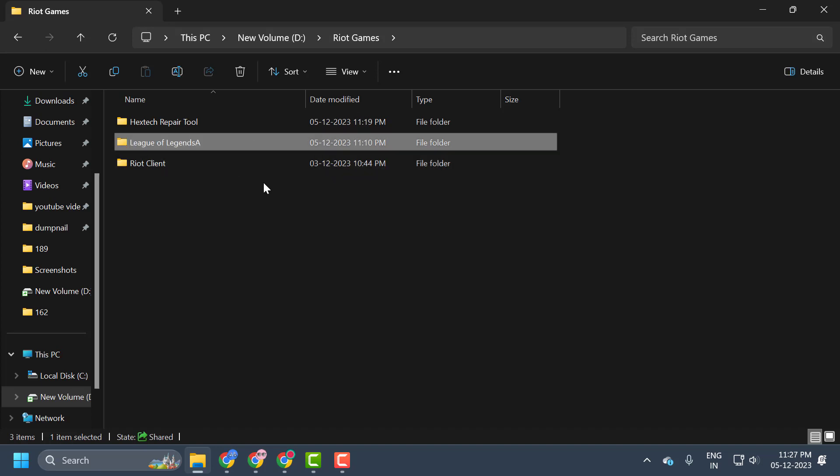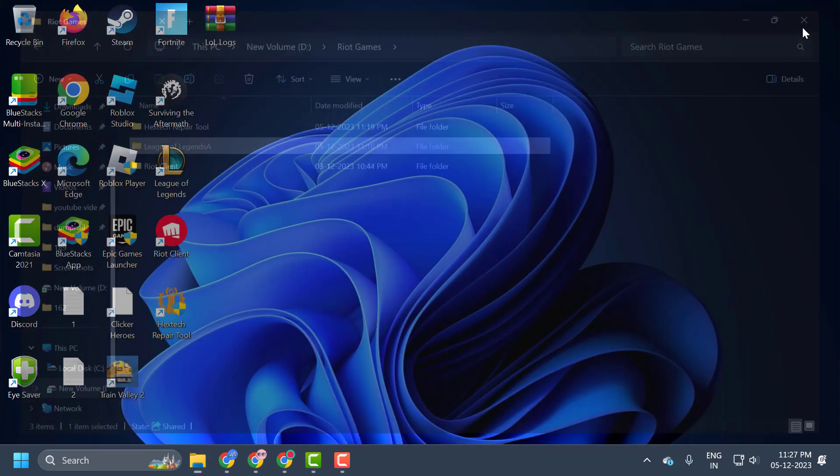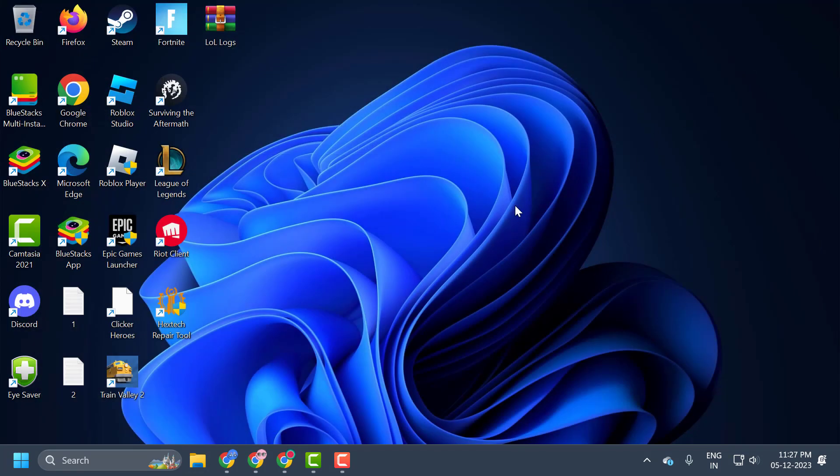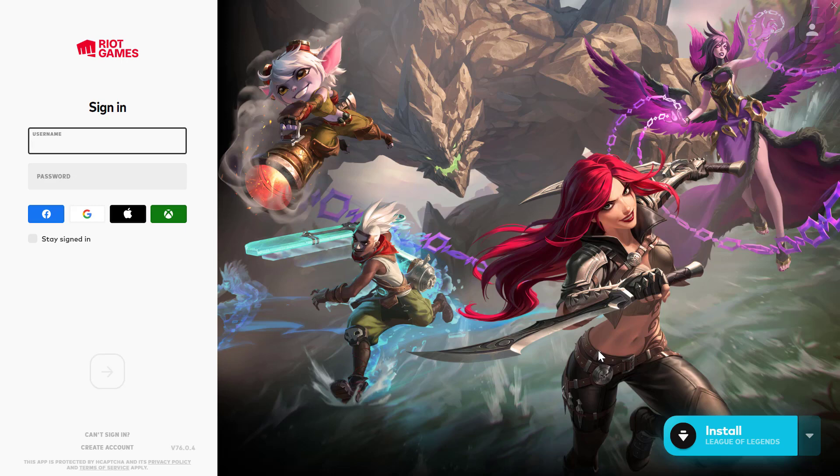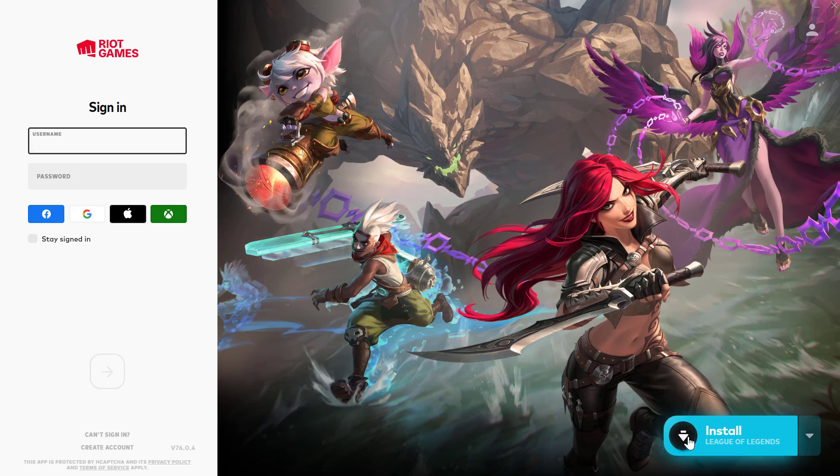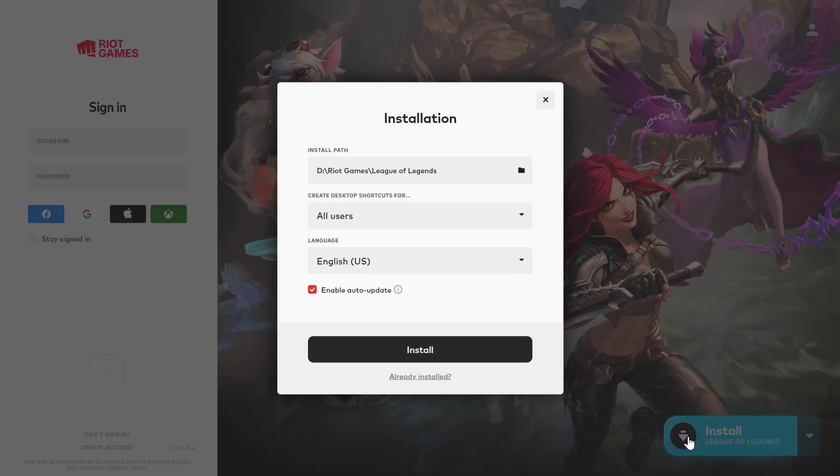After doing this, you just need to close it off here and open up League of Legends. Here the install option appears because it can't find the file location of the game. Click on Install and click on Already Installed.